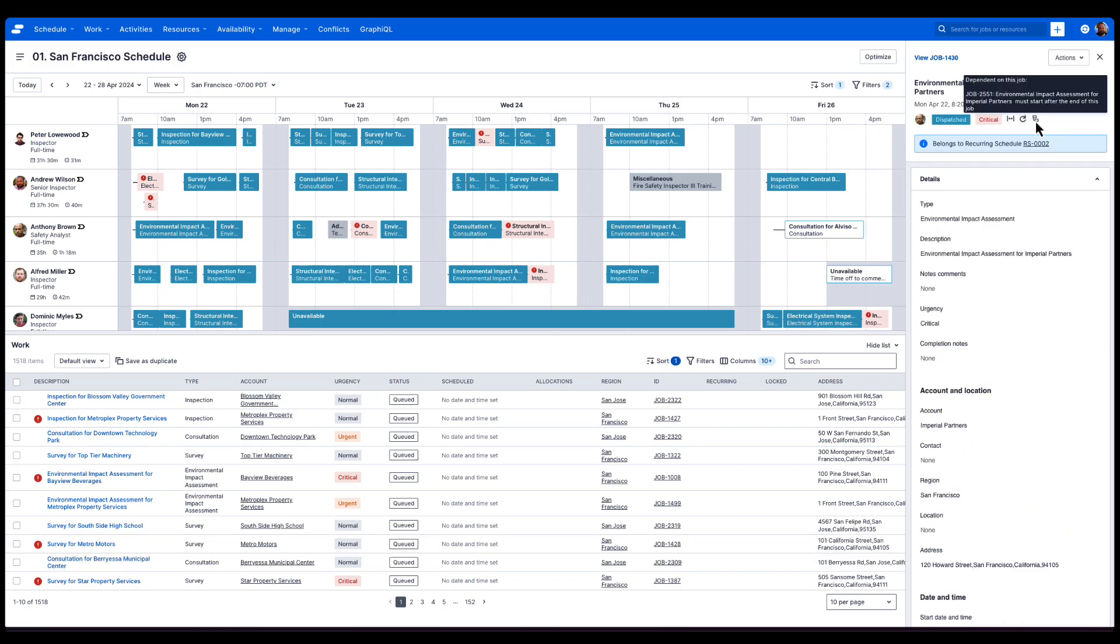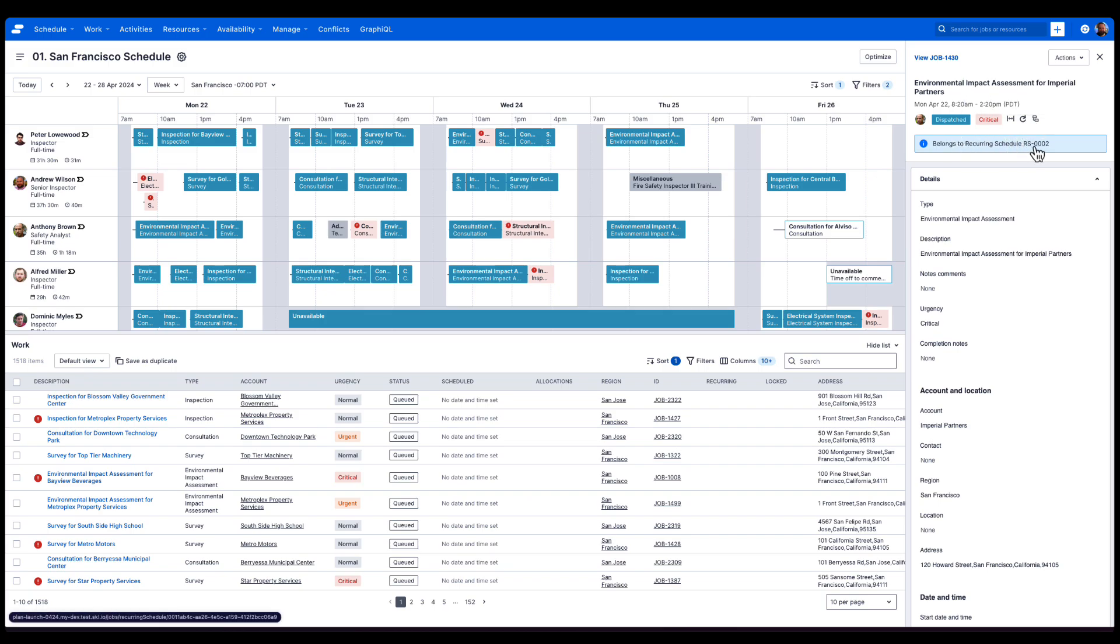When it's part of a recurring schedule, we get this additional banner here, so we're able to quickly and easily navigate to the recurring schedule if we want to make any changes.